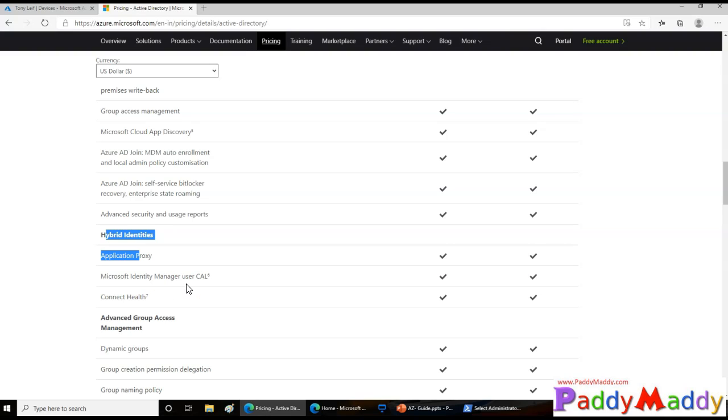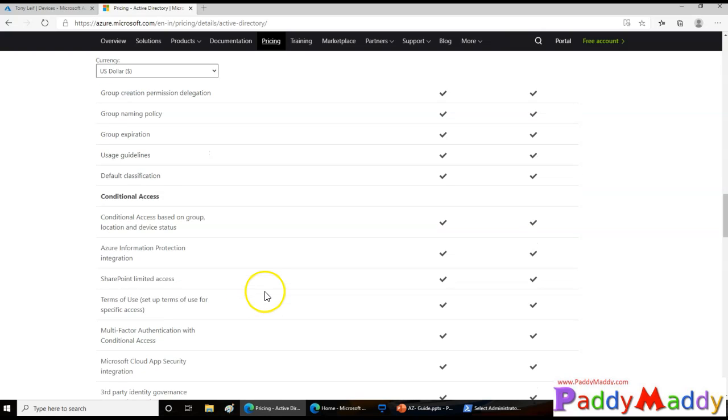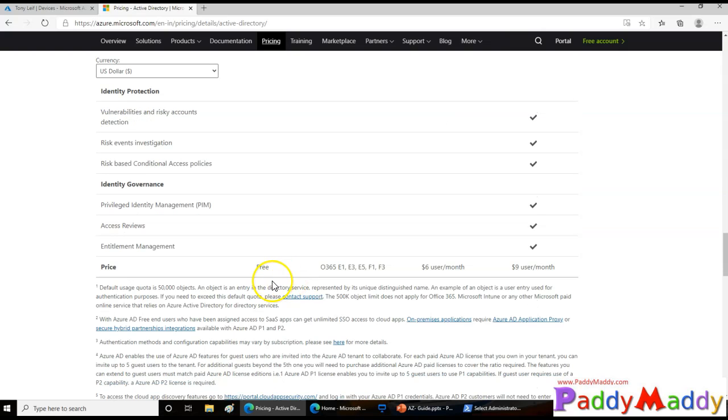All those policies can be configured and you can take all the benefits of Azure Active Directory, which is a modern identity management solution. For example, password reset, self password reset kind of solutions can be fully utilized from the Active Directory users coming from this source, since they have already synced and they are in a hybrid environment. They can also get the benefit of Azure Active Directory. That's a major difference.